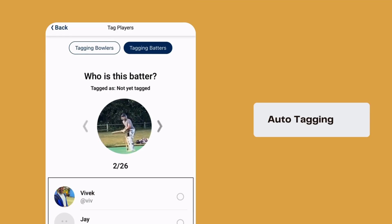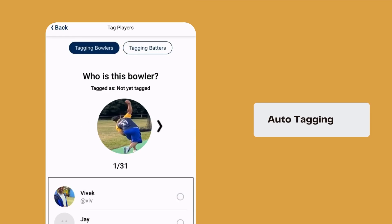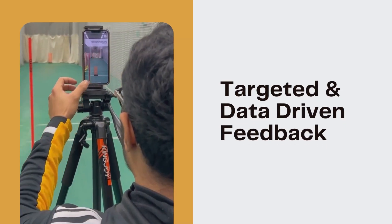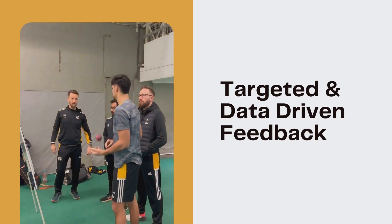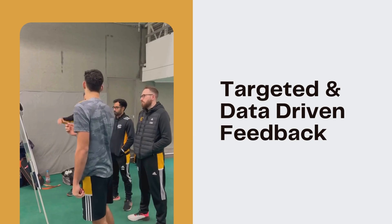A key feature of FullTrack is auto-tagging. Every delivery is automatically tagged to the relevant player, whether it's a bowler or a batter, eliminating the need for manual organization. This allows coaches to focus on reviewing the key aspects of each player's performance without wasting time on sorting footage.